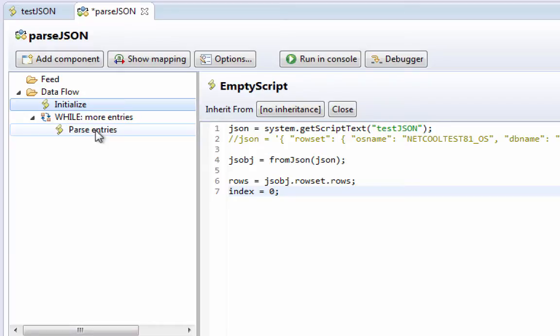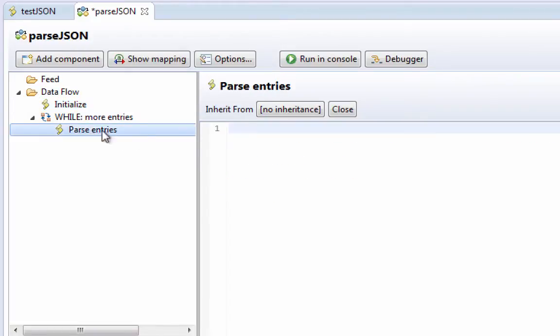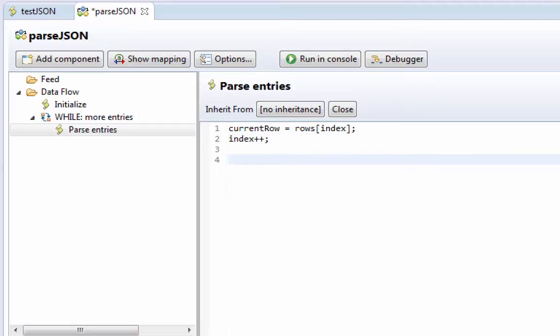All right, so at this point, when we get down here to parse entries, we have this jsobj, which contains the row set, which contains, and we have the rows variable and the index variable. So we can say now that current row equals rows square bracket index. And I'm going to increment index while I remember to do it.